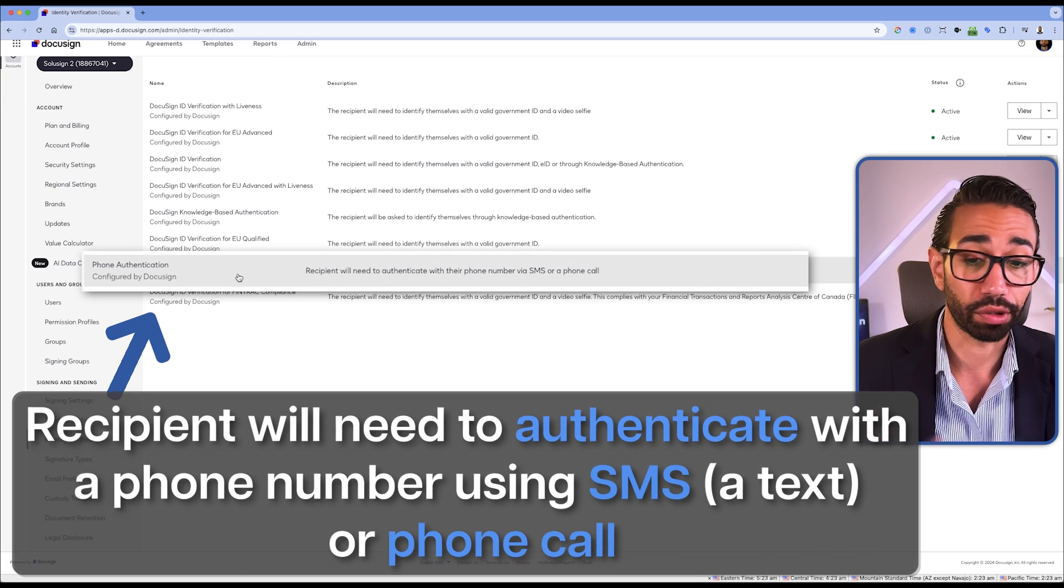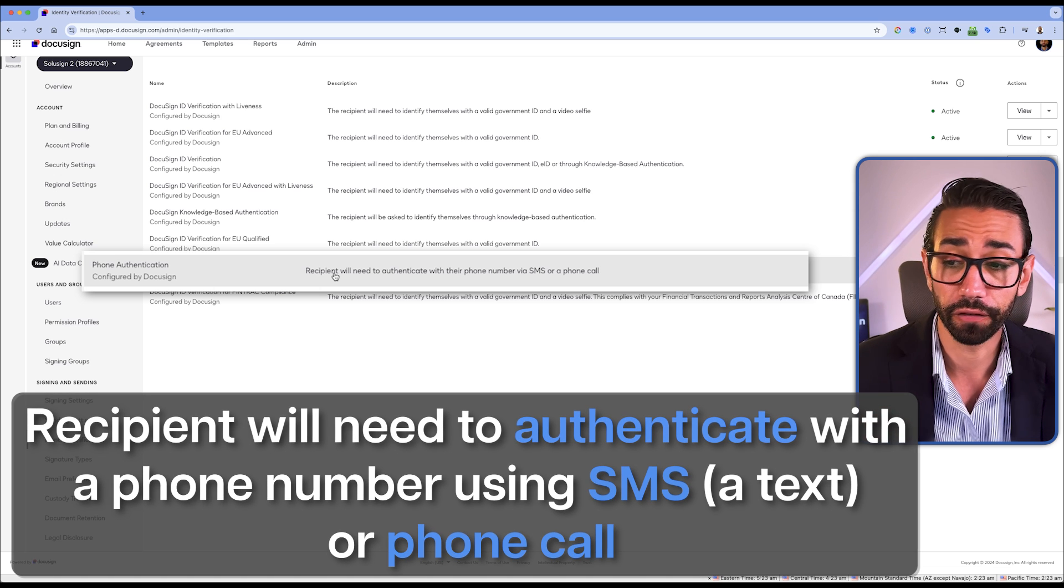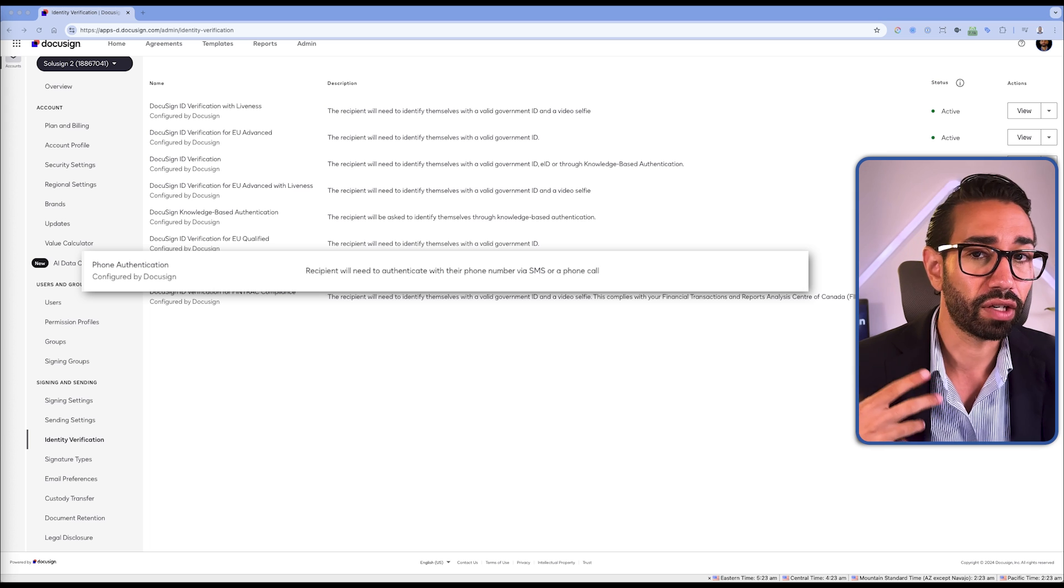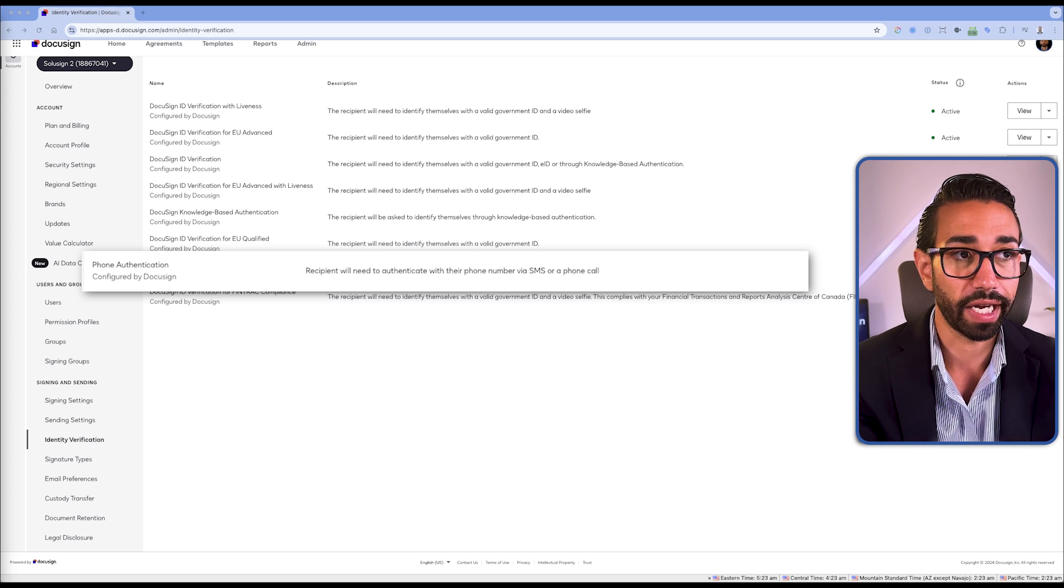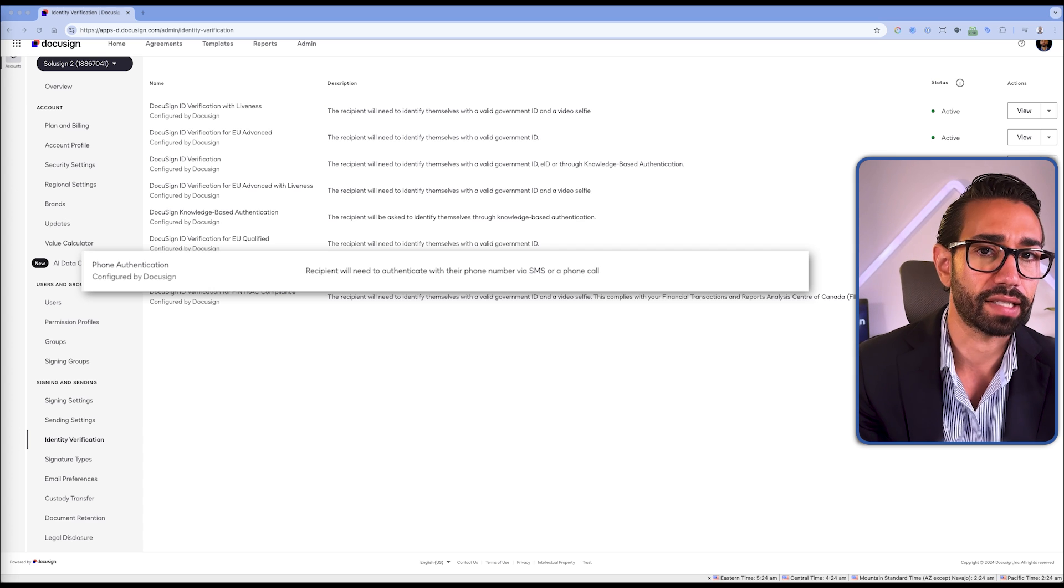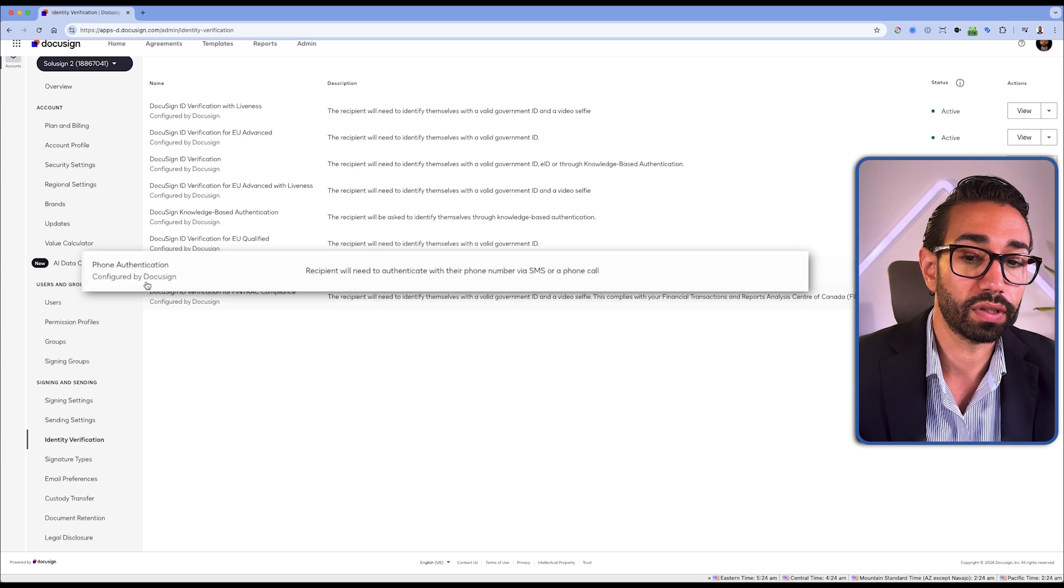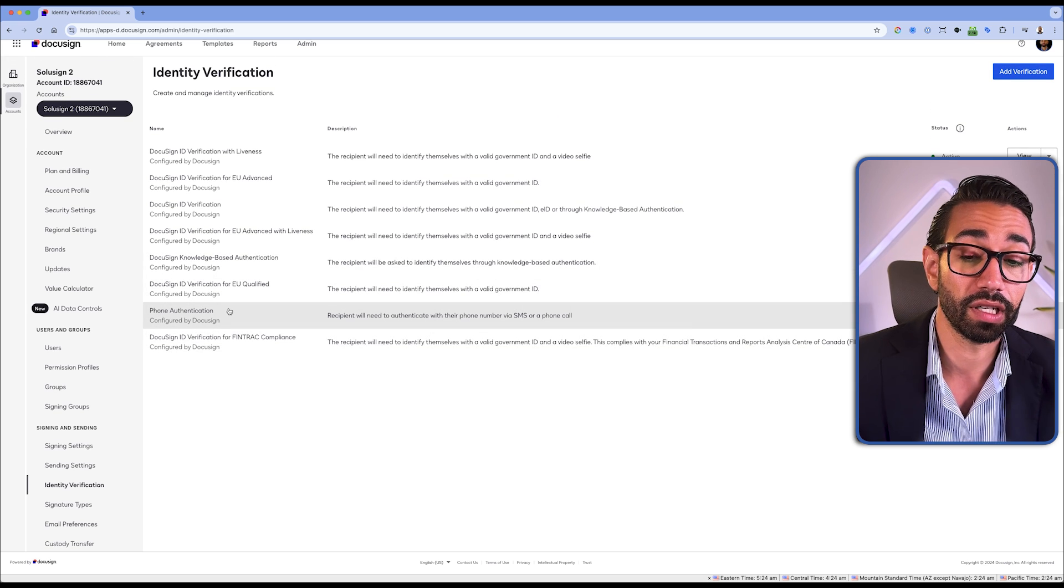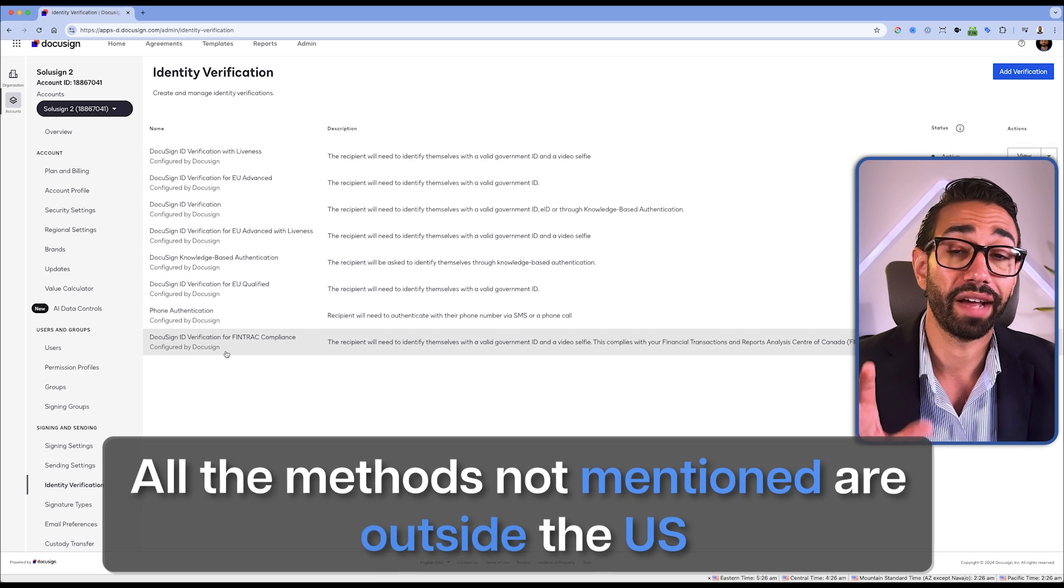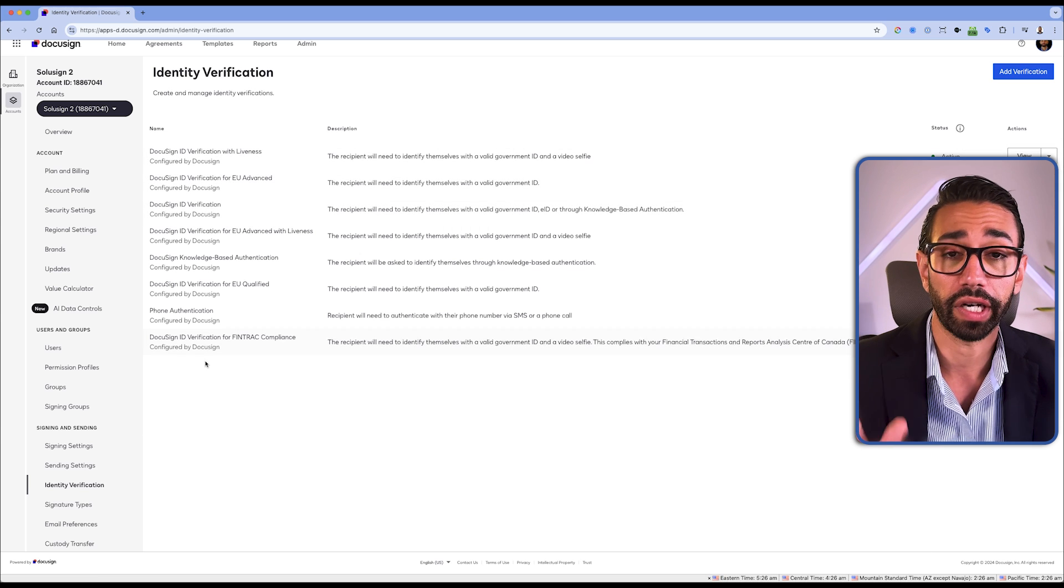Phone authentication just means that your recipients will need to authenticate with their phone number using SMS or text or phone call. I don't think this is super safe because you're not really confirming the identity of the person. You're confirming that the signer has access to the phone number they said they had access to. So I don't think this is really safe. I would not even consider this being identity verification, but I mean, I don't know, I'm not a lawyer at the end of the day.